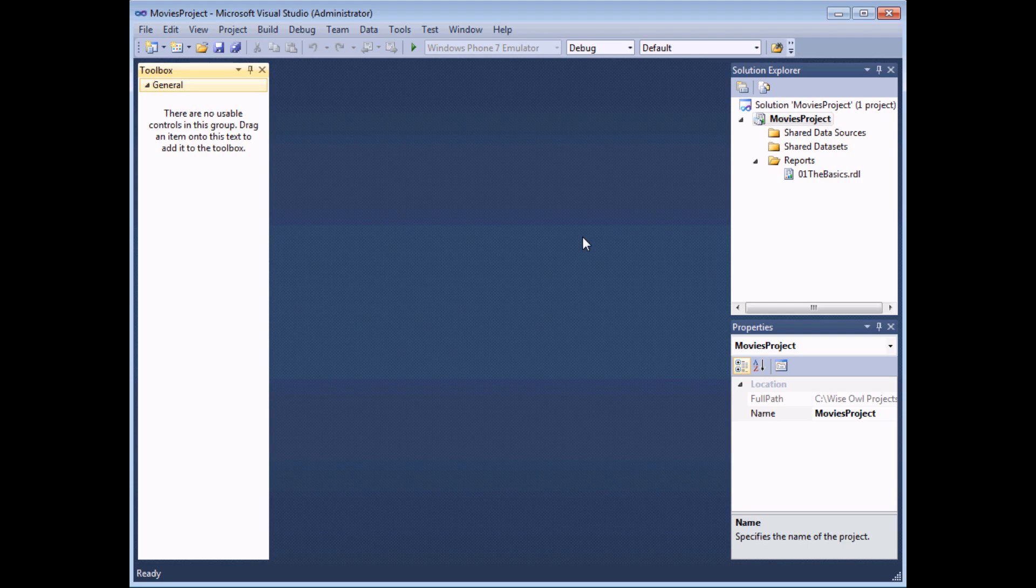You can create both shared data sources and data sets and embedded data sources and data sets. Shared versions of those two objects are created in the Solution Explorer at the level of the project and any report that you create can use the data source and data set that's shared. Embedded data sources and data sets are created at the level of each individual report and those are actually created in the report data window which isn't visible at the moment.